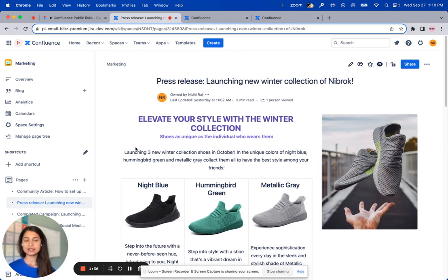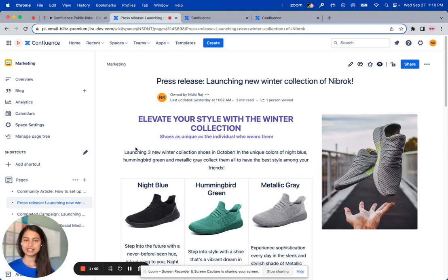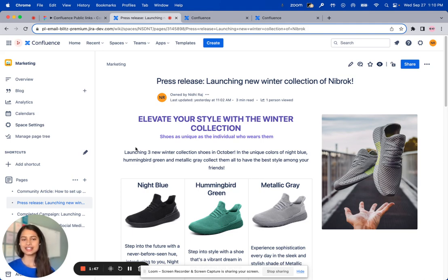Now, as their PR specialist, I usually share this press release with the media agents in advance of the media conference. This time, I'll be using the Confluence Public Link feature to easily share this Confluence page with all of the media agents.